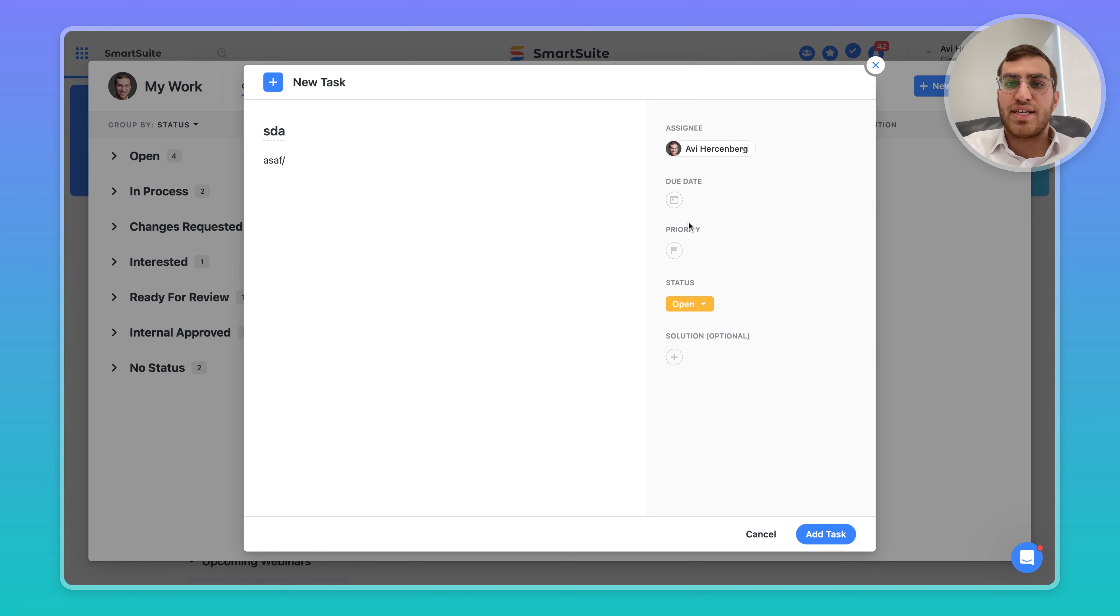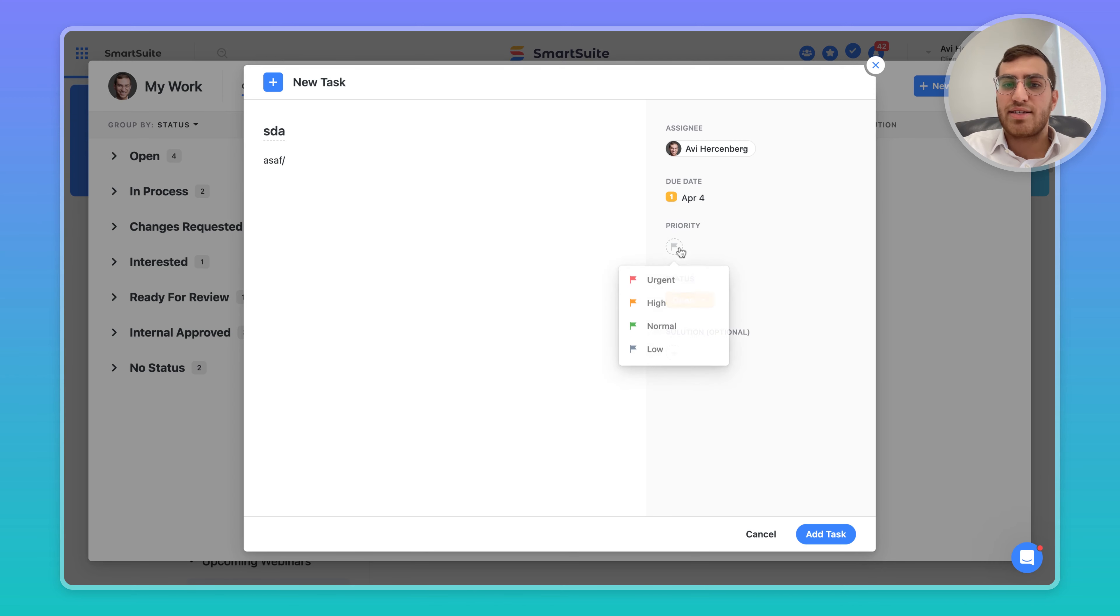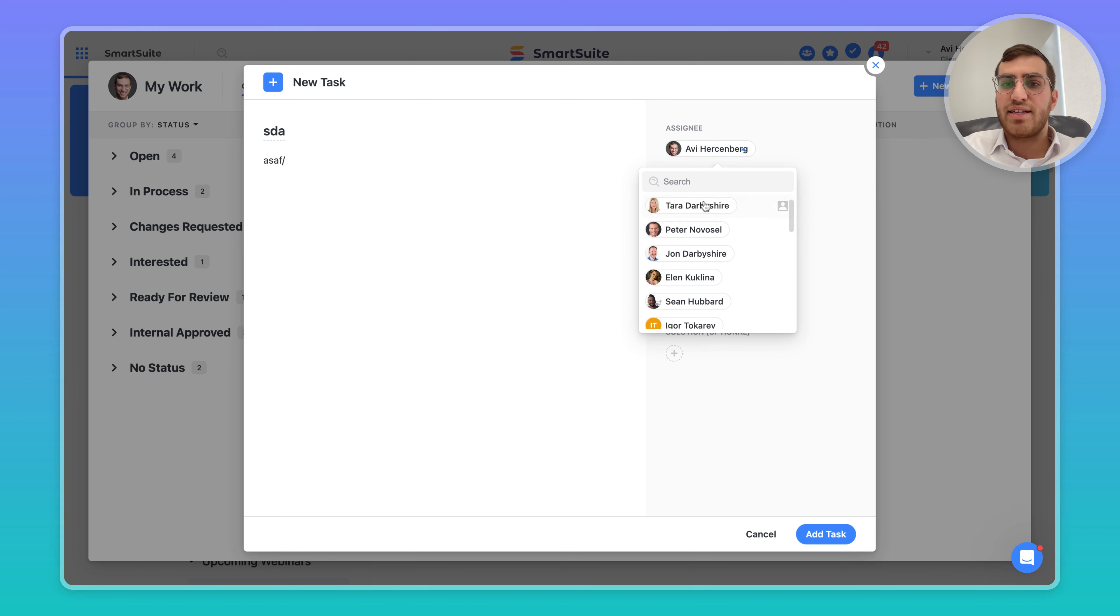What you'll notice is that you could create a sample task, give it a due date and assign it a priority. Then you can click on the assignee area and simply assign someone else. In my case, I'm going to assign Tara.